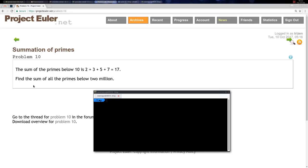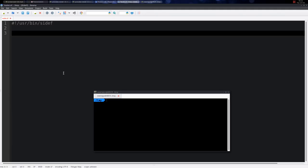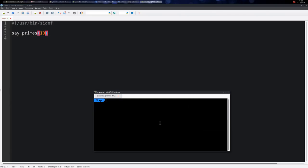This problem is actually very easy in Cdef. We have the method primes which simply returns all the primes below a certain limit. For example, all the primes below 10 are these four primes.